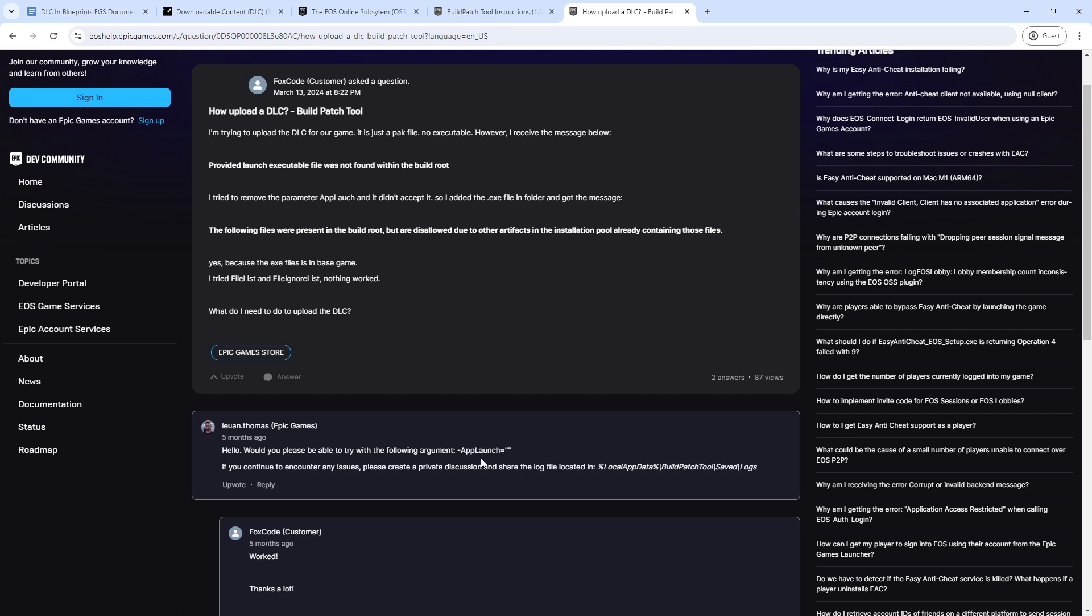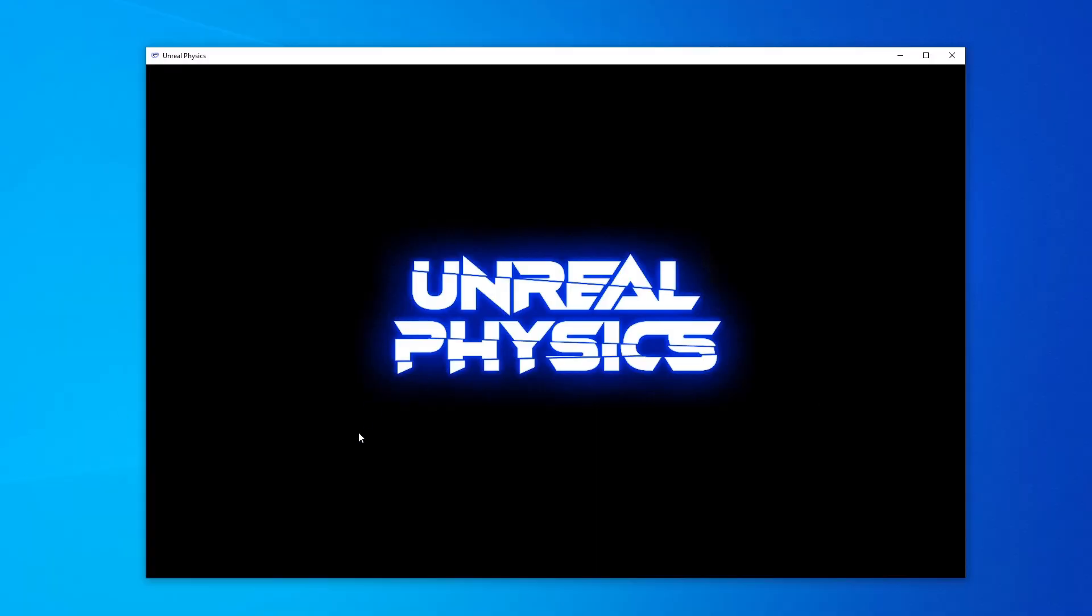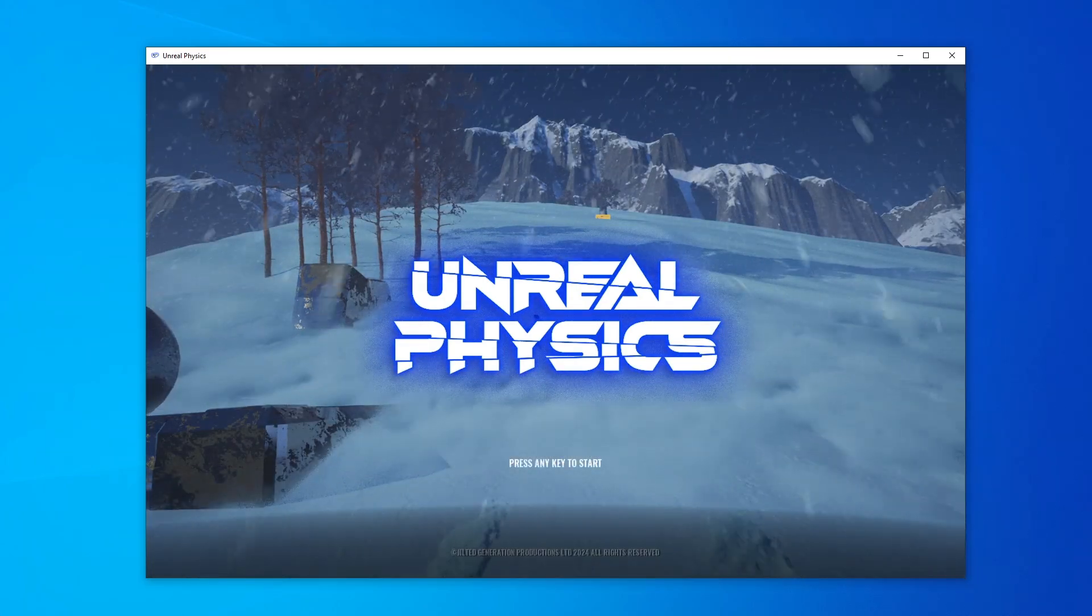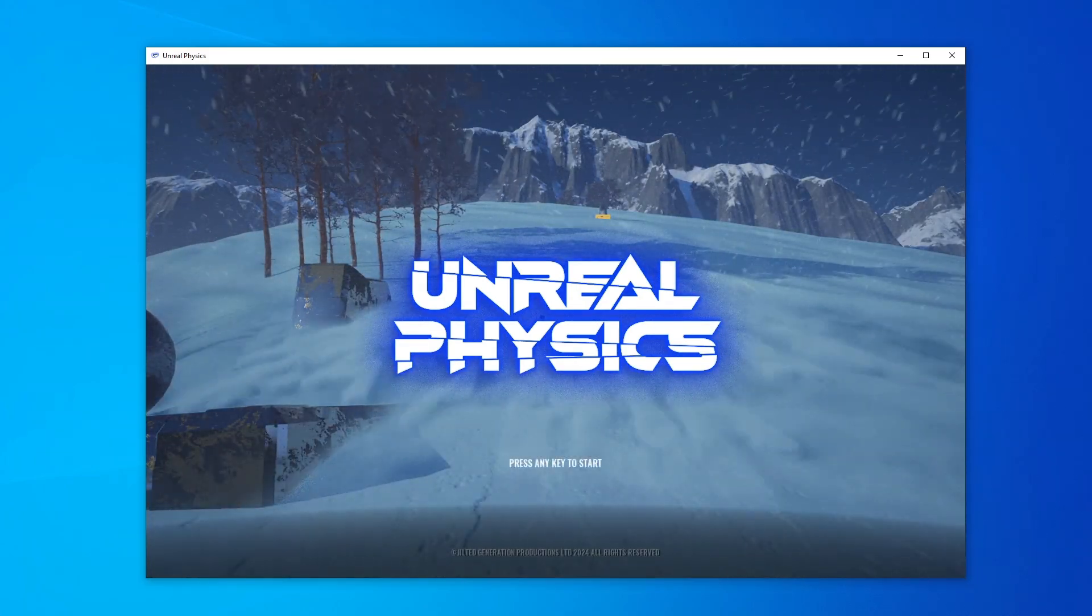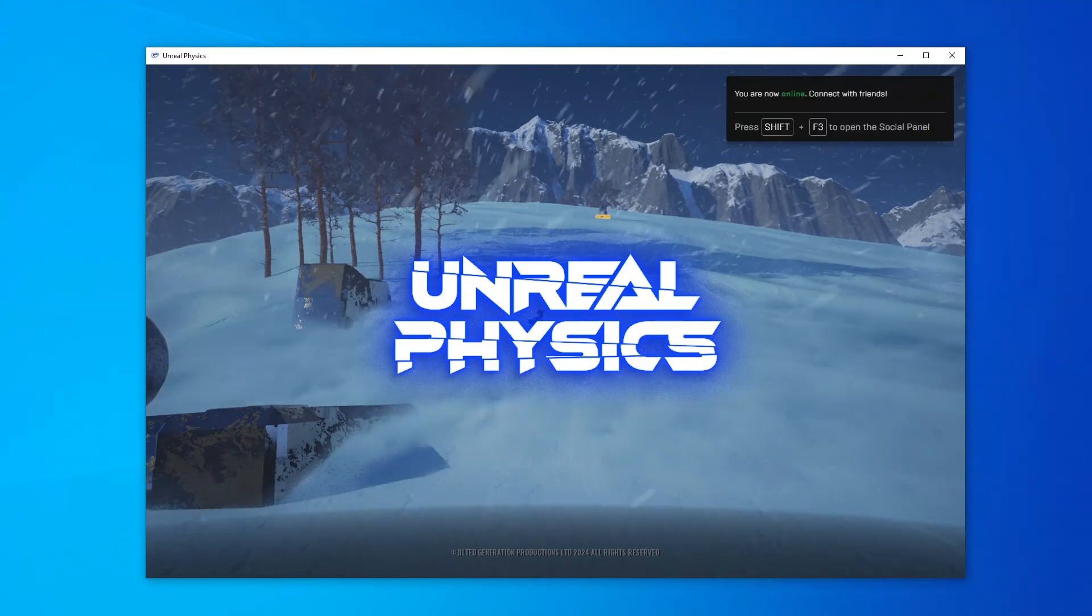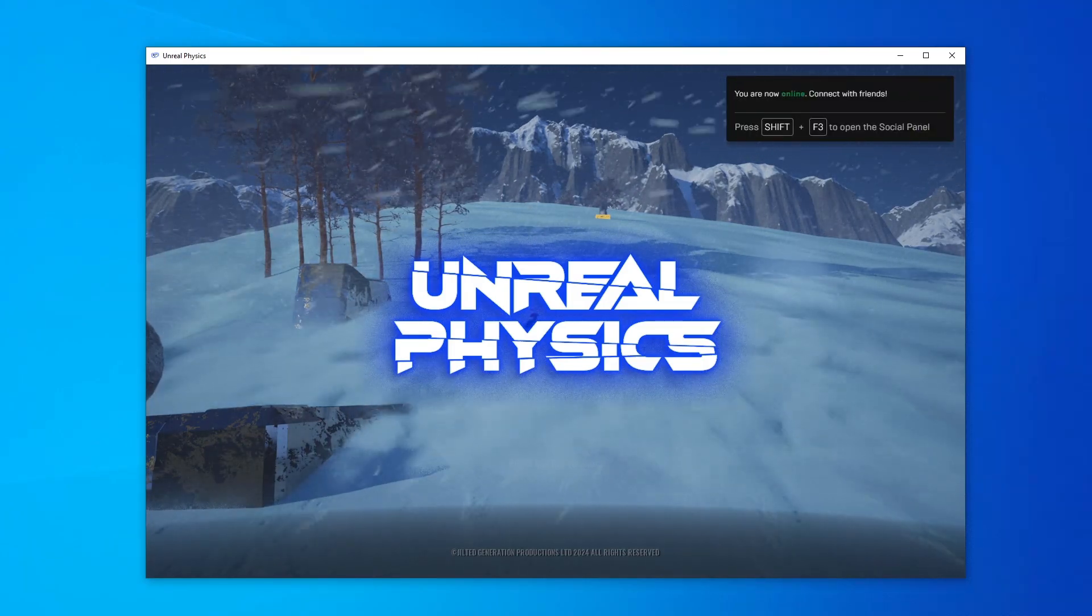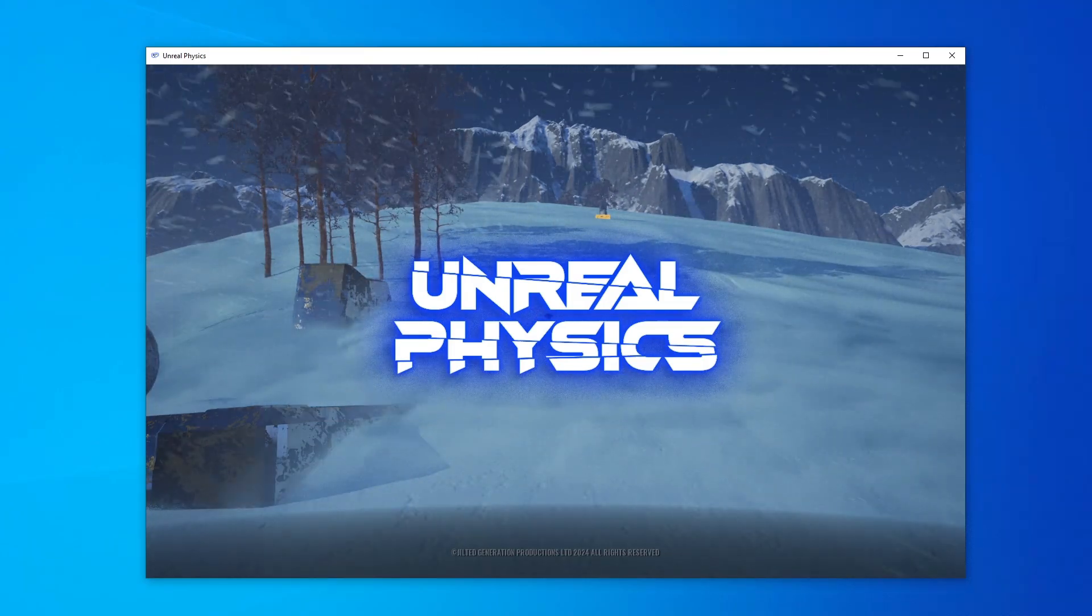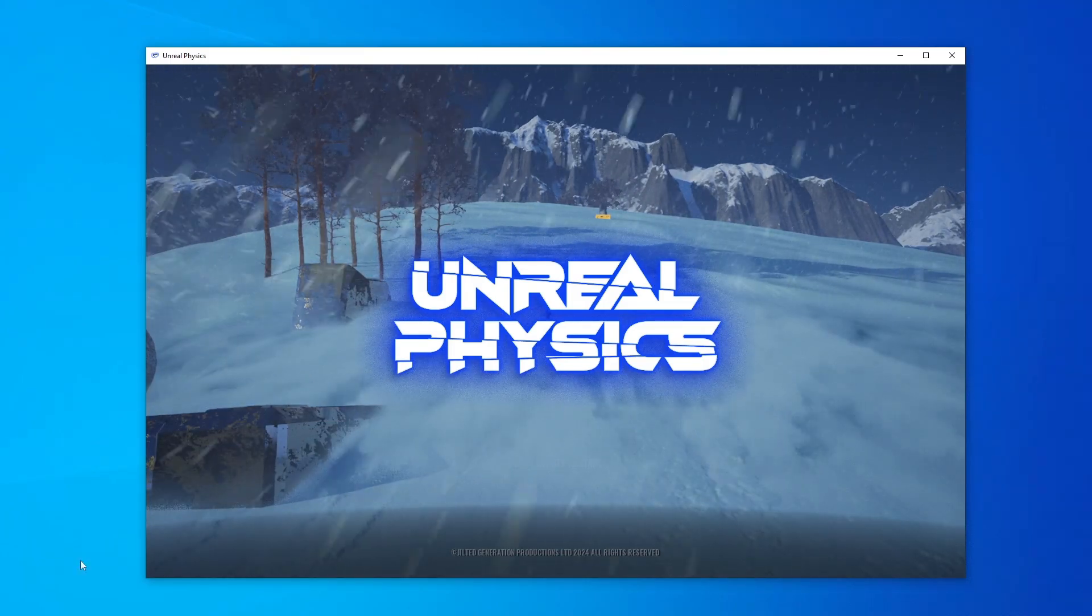After many hours, I managed to figure out by randomly experimenting that using no quotes actually worked. After a couple more days, I managed to finally get it all working and log in through the game using Epic Online Services and retrieve the data as to whether the DLC had been purchased. Let me know if you have any issues or questions on the Discord, and I may be able to help you.